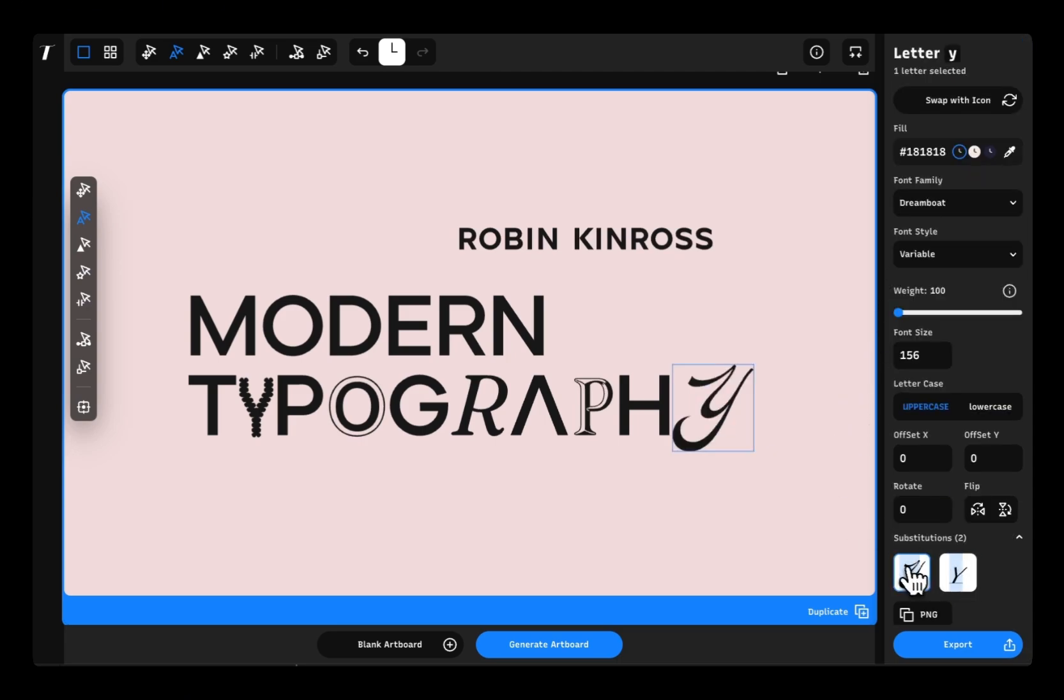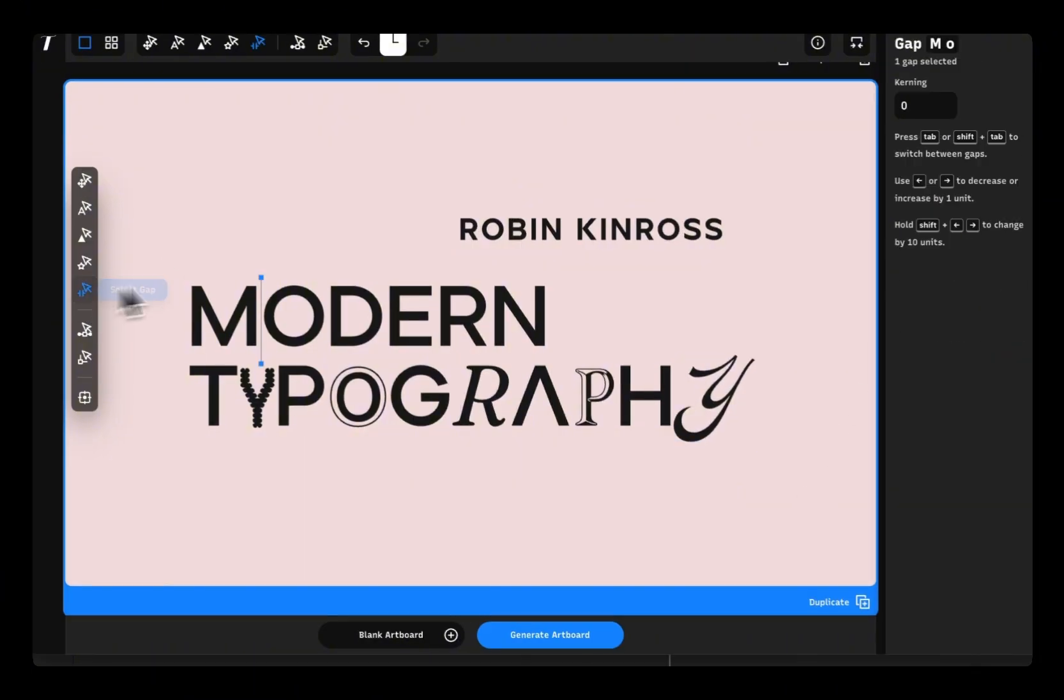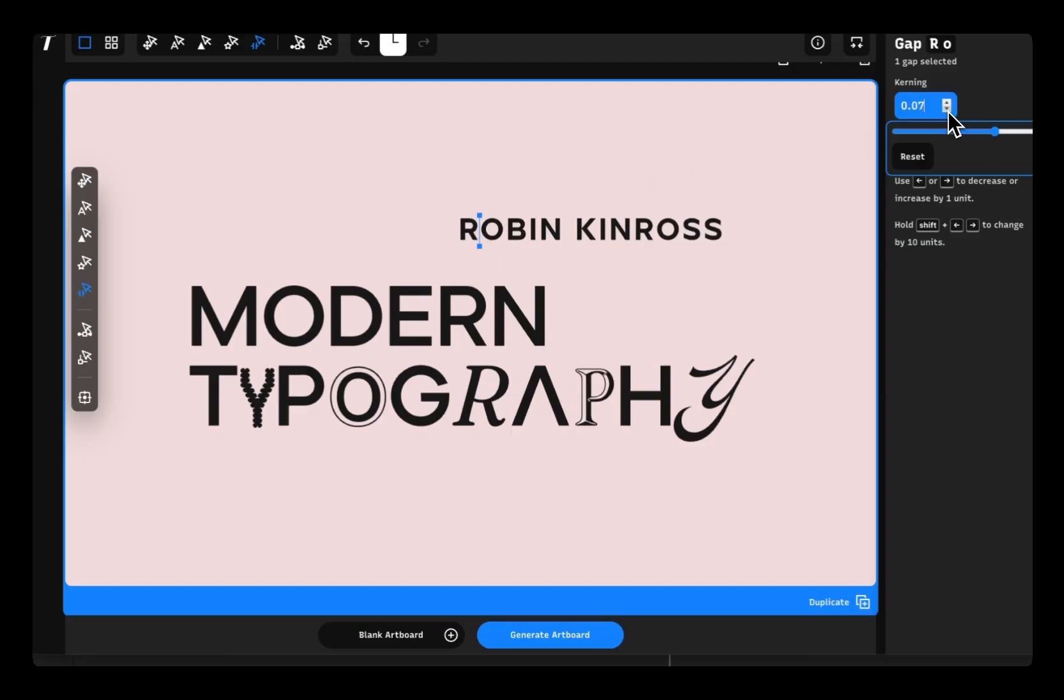And spacing? That's what gives your design that polished, pro look. Typogram Studio makes it simple to adjust kerning and tracking.